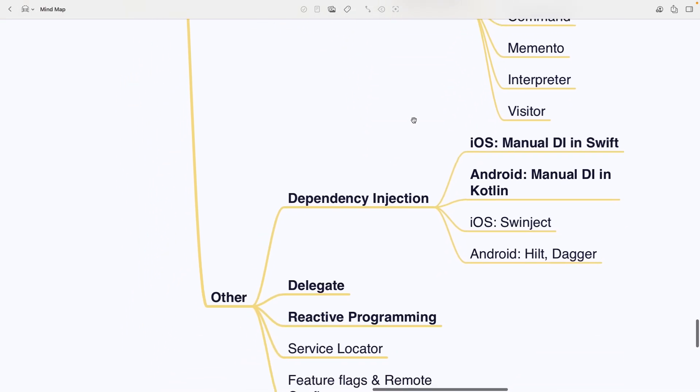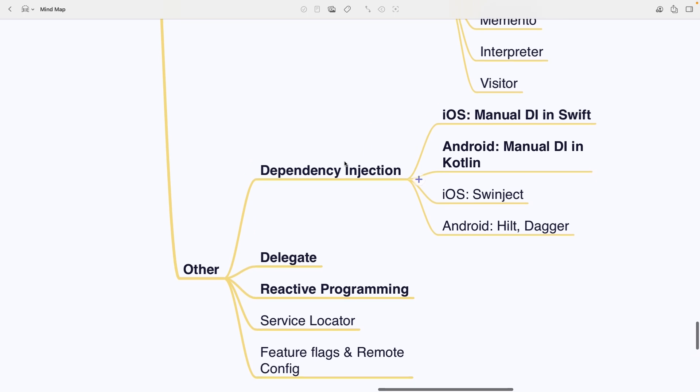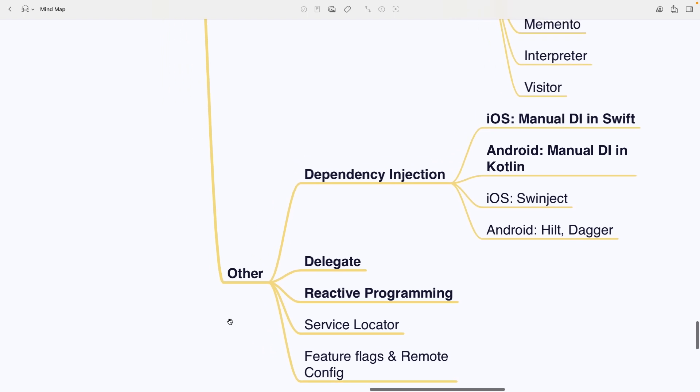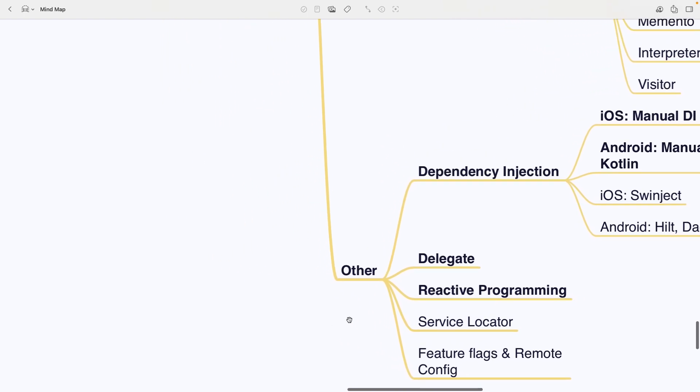Under other, you'll see Dependency Injection, Manual DI in Swift on iOS or Manual DI in Kotlin on Android. Plus Swinject on iOS and Hilt or Dagger on Android. Delegate Pattern, Reactive Programming, Service Locator and Feature Flags or Remote Config. Alright, next up.